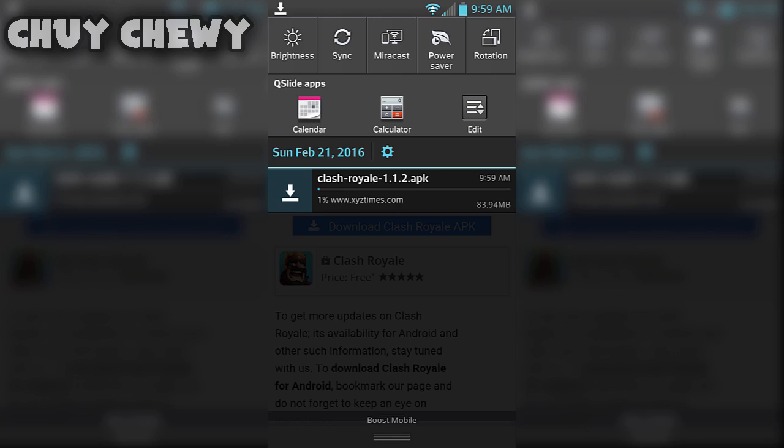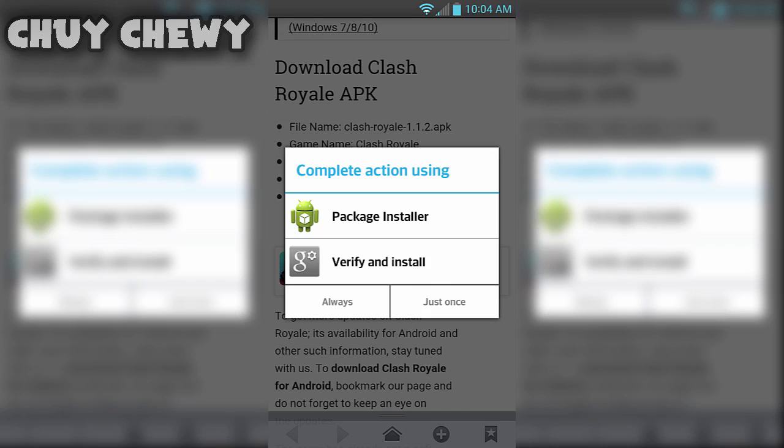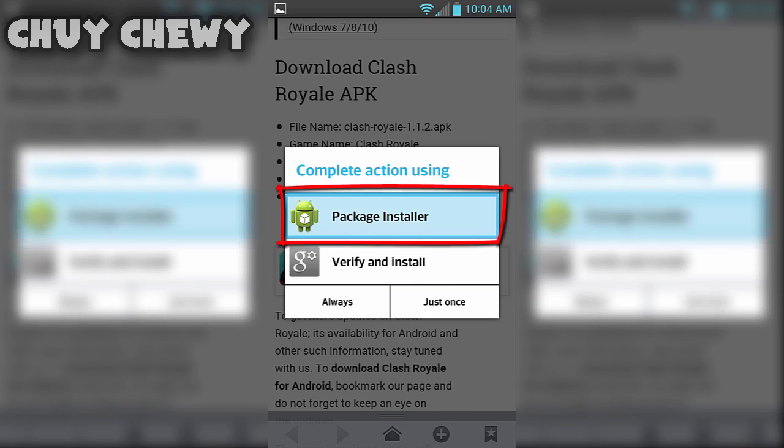And you should see this. Click package installer, and then you could click just once or always. But once that's done, all you need to do is click install.